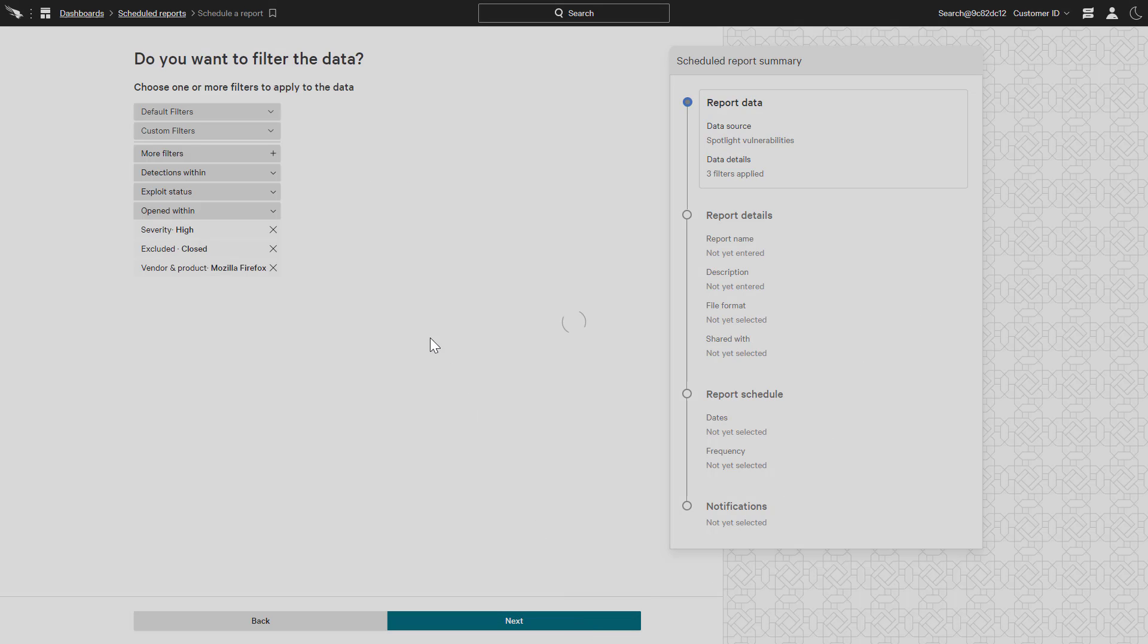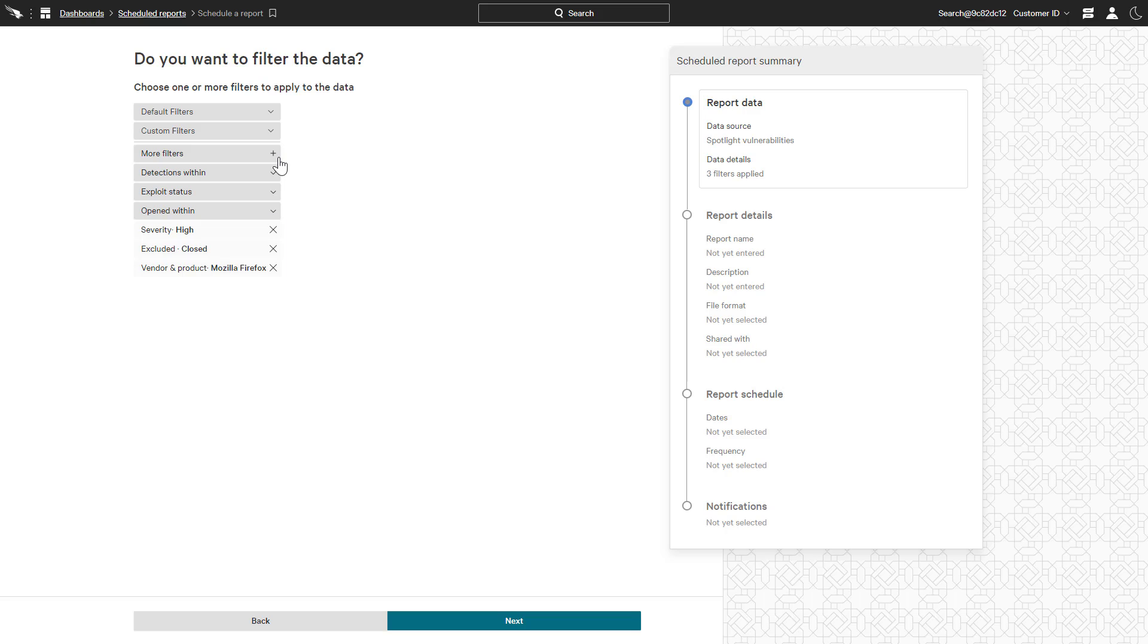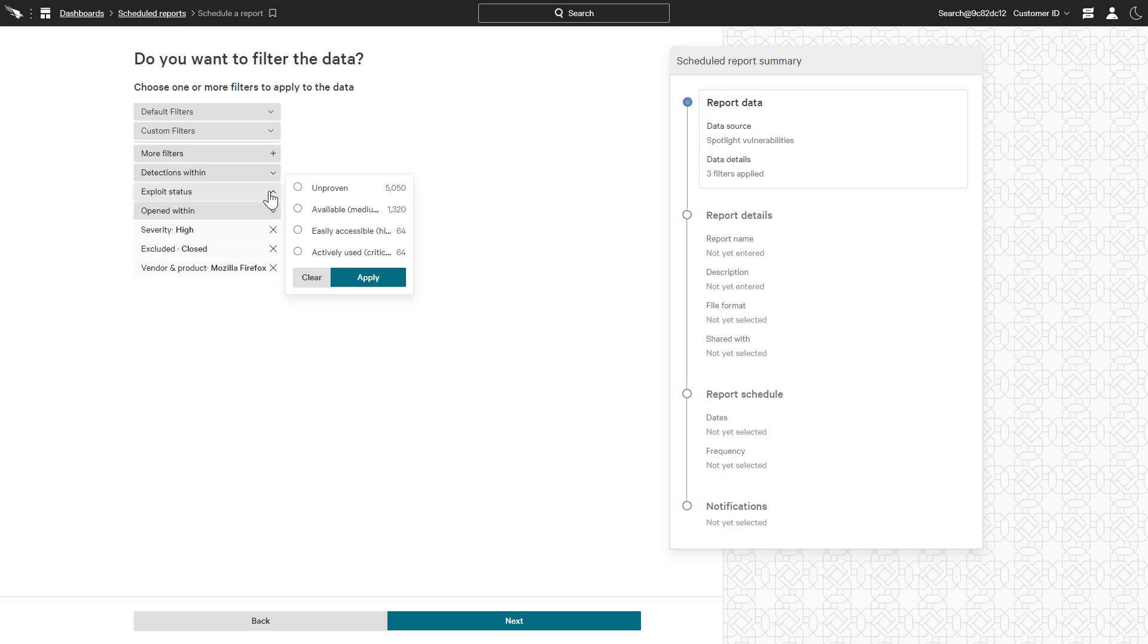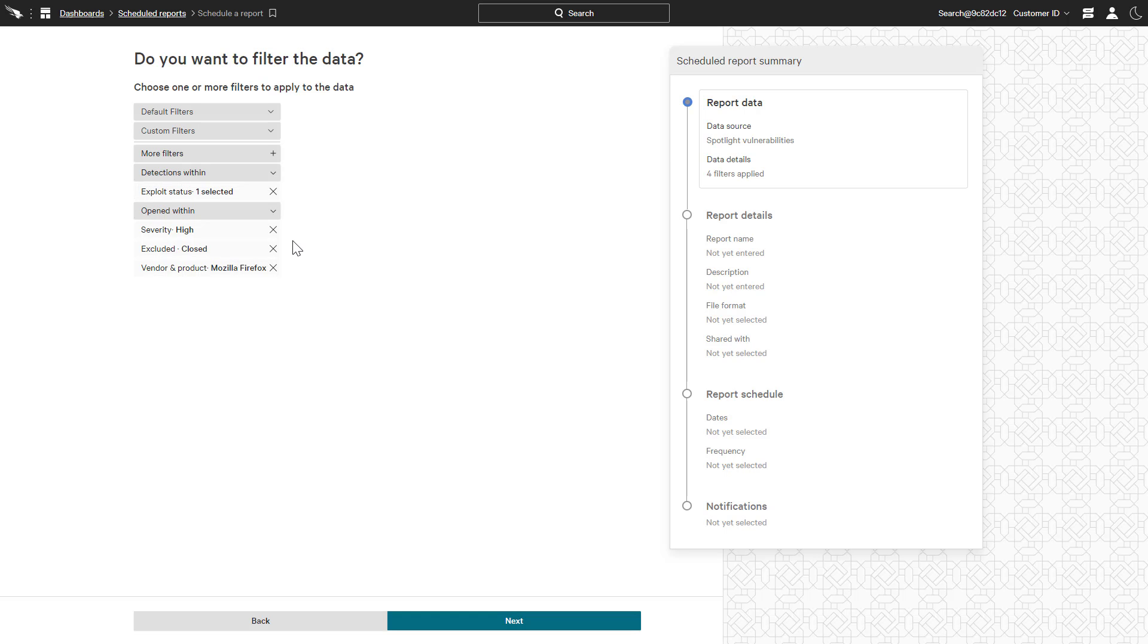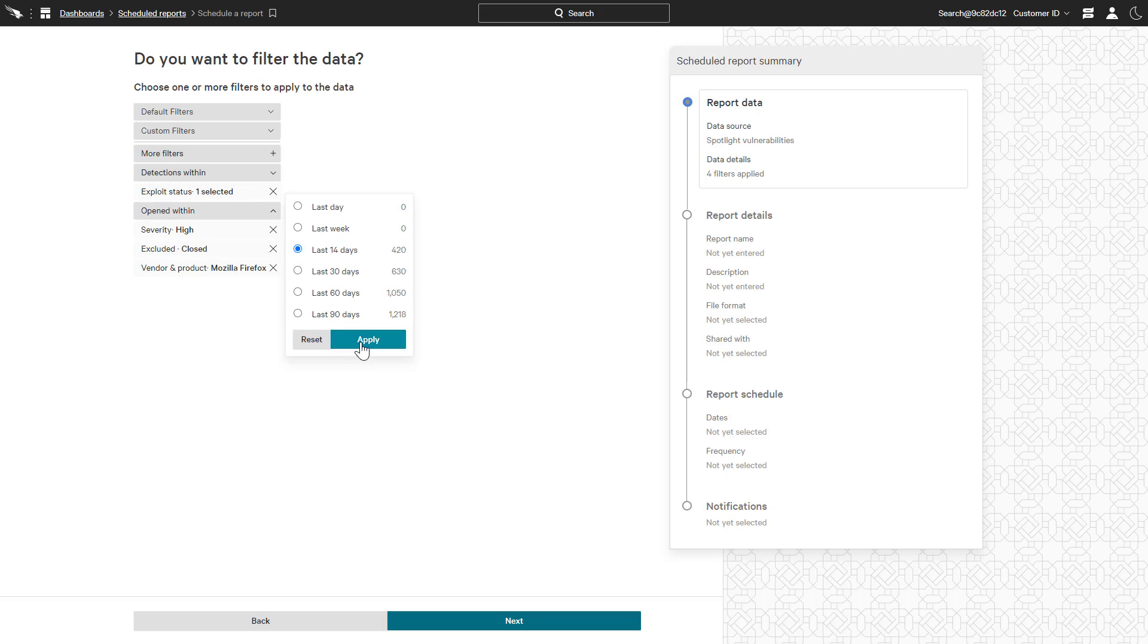The report is automatically configured based on the current search parameters with the opportunity to add additional filters. Exploit Status helps to highlight vulnerabilities with the real potential to present a security risk. With regular reporting, it is also useful to have the option to focus on vulnerabilities that have been open more recently.